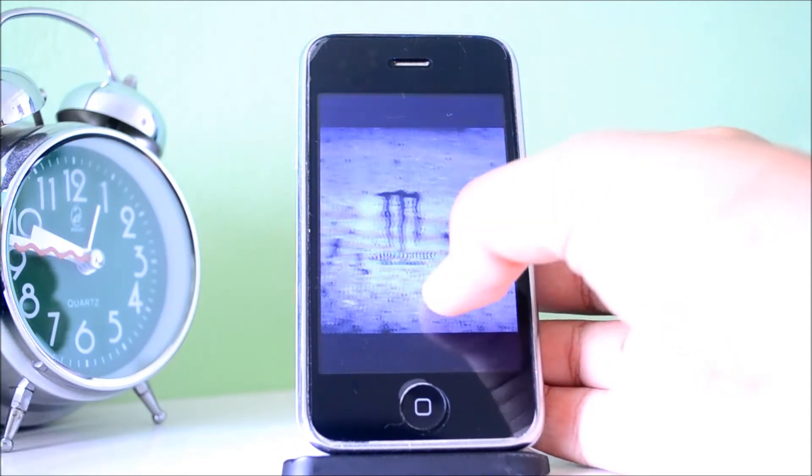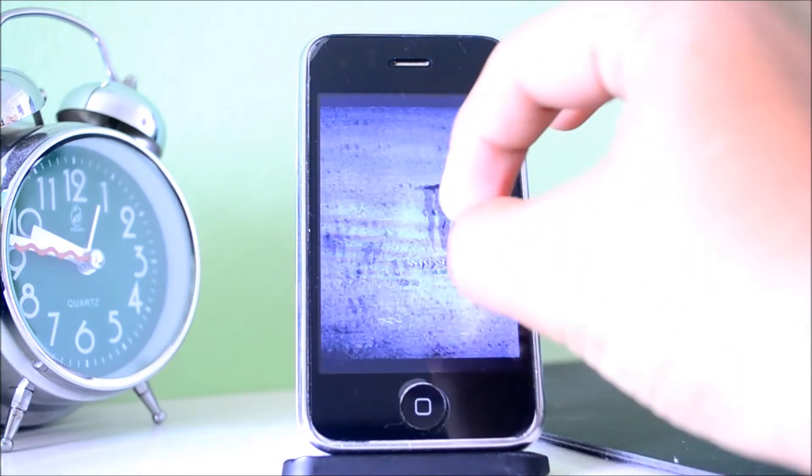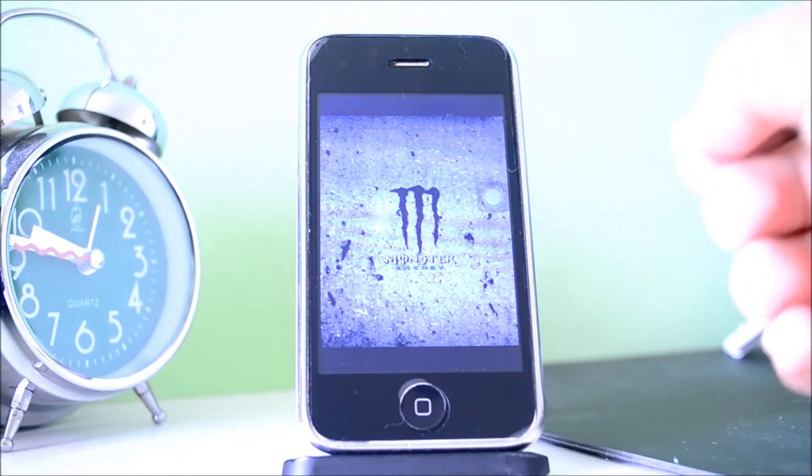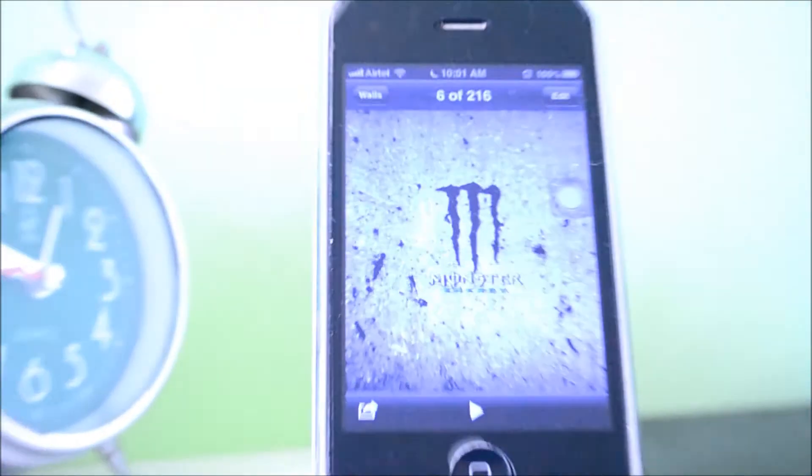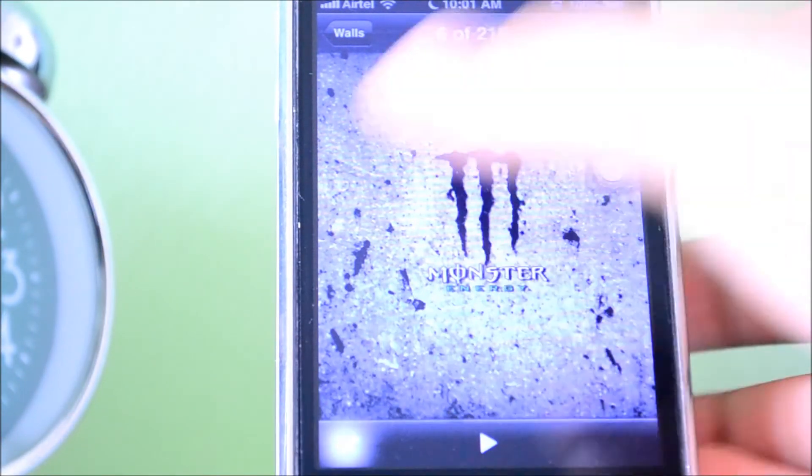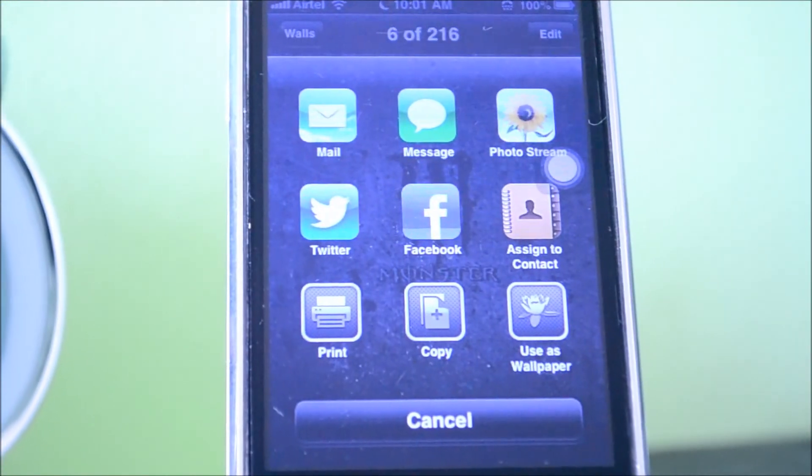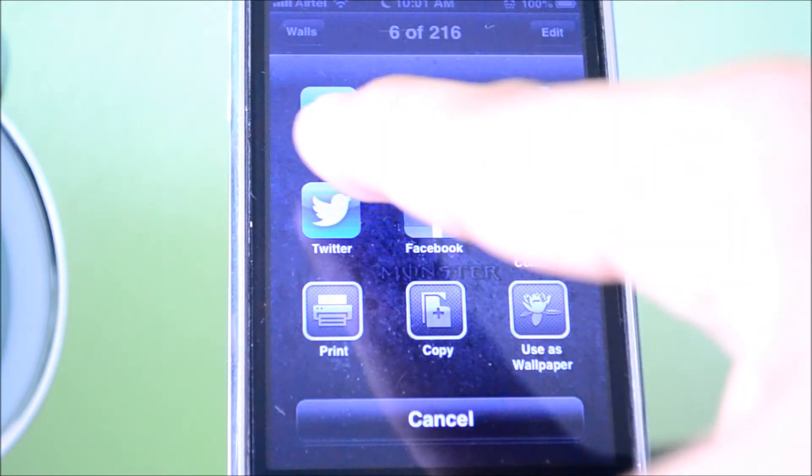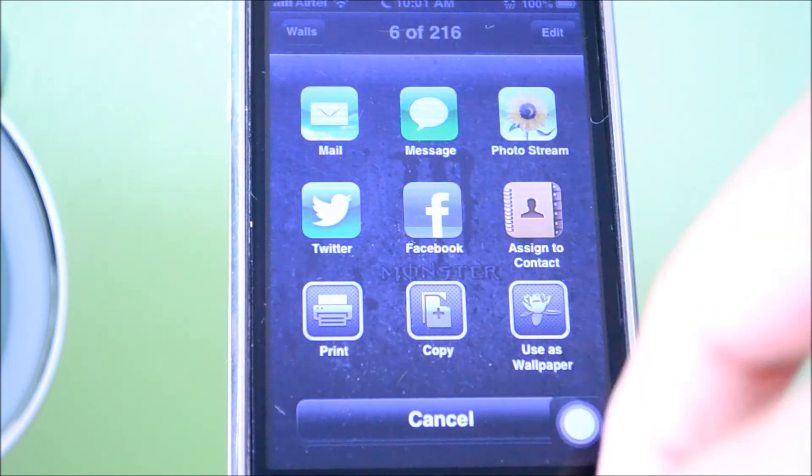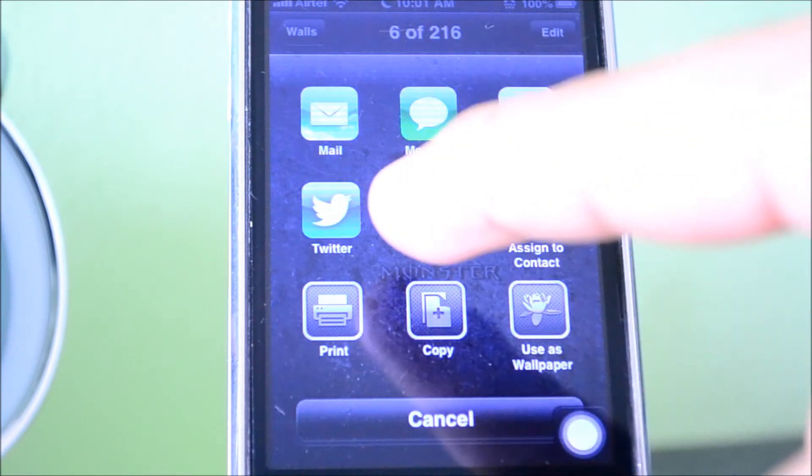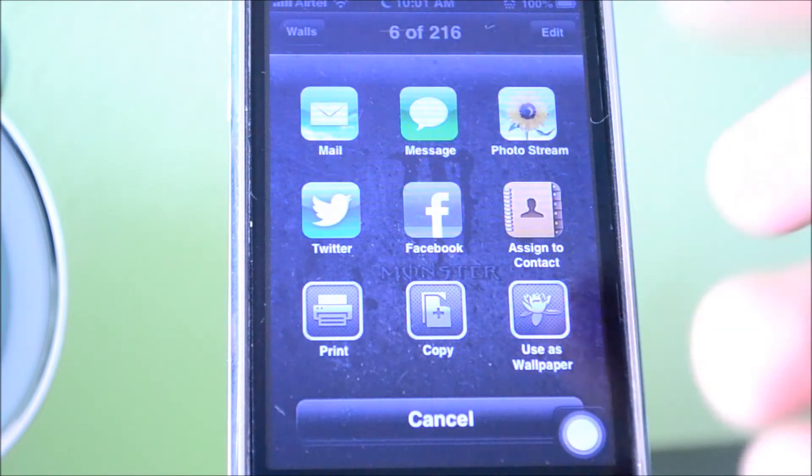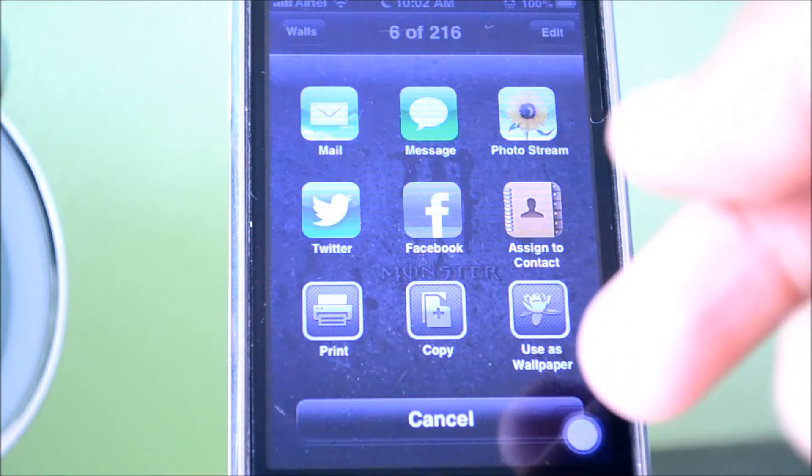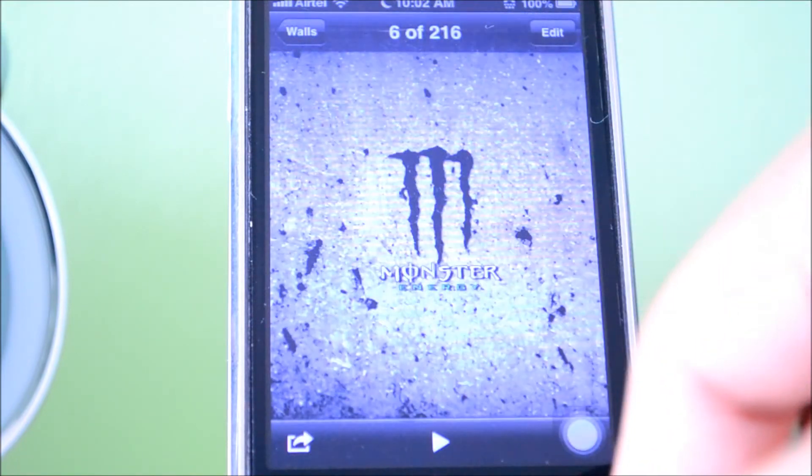My next favorite feature is the new sharing options inside the photos application. Now, instead of just plain text, if you hit this little share button in the bottom left-hand corner, you get these nice little icons just like the icons on your springboard, telling you what you can do to share. You have a bunch of different options like mail, message, put in your photo stream, Twitter, Facebook, assign it to a contact, print, copy, or use it as a wallpaper.